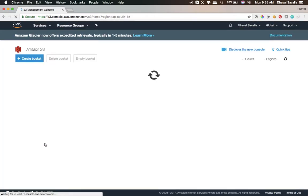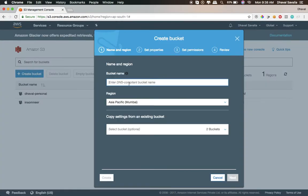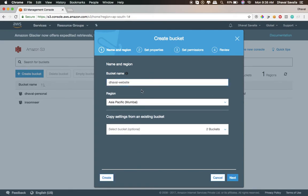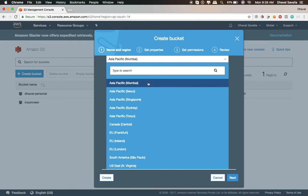Go to S3 and you need to create a bucket. A bucket is kind of like a folder under your personal drive. Create a bucket — the bucket name is DNS compliant, meaning you have to be more original. Enter a unique bucket name. For the region, you need to select the nearest region to you; mine is Mumbai.